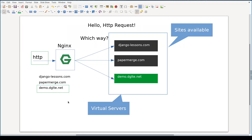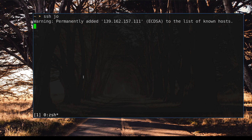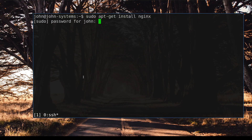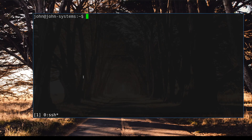Here I am on my local machine and I will login into John's system computer. Let me first install Nginx. After installation is done you can check that the Nginx service is up and running.